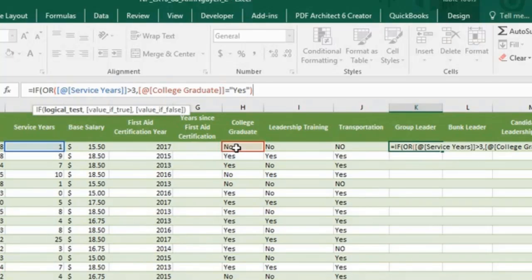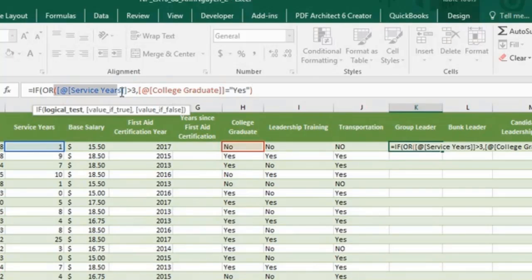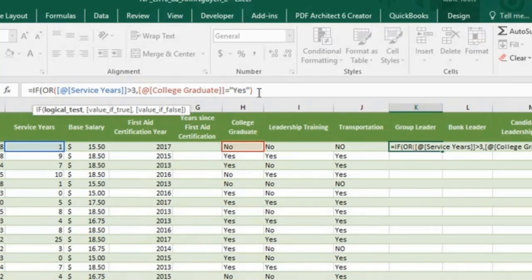Now we have the two logical tests. It says if service year is more than 3 or if Adam is a college graduate, then now we want to type in yes. Yes.